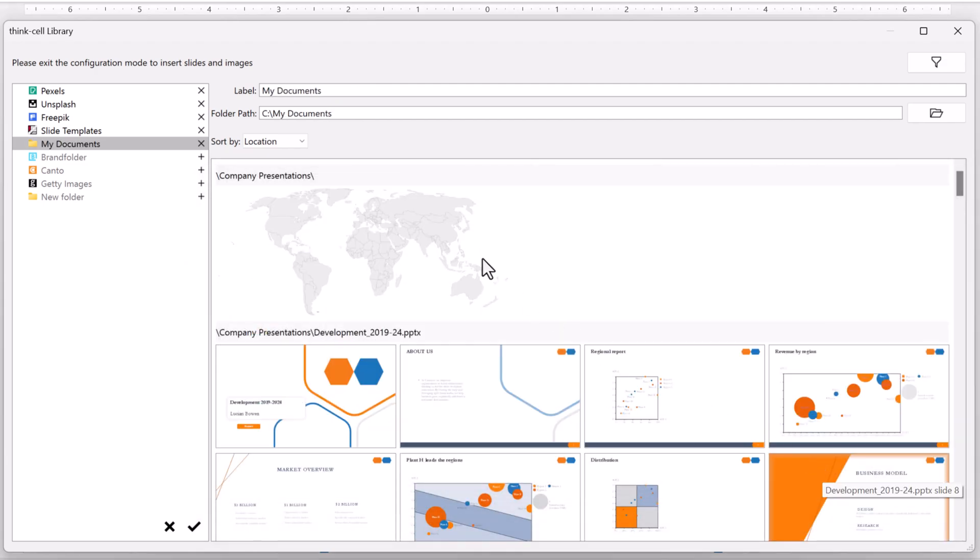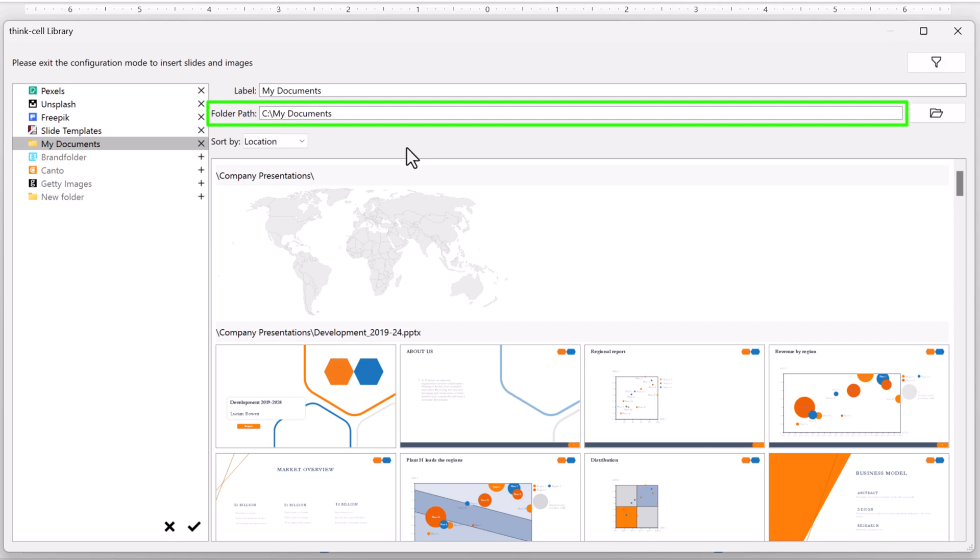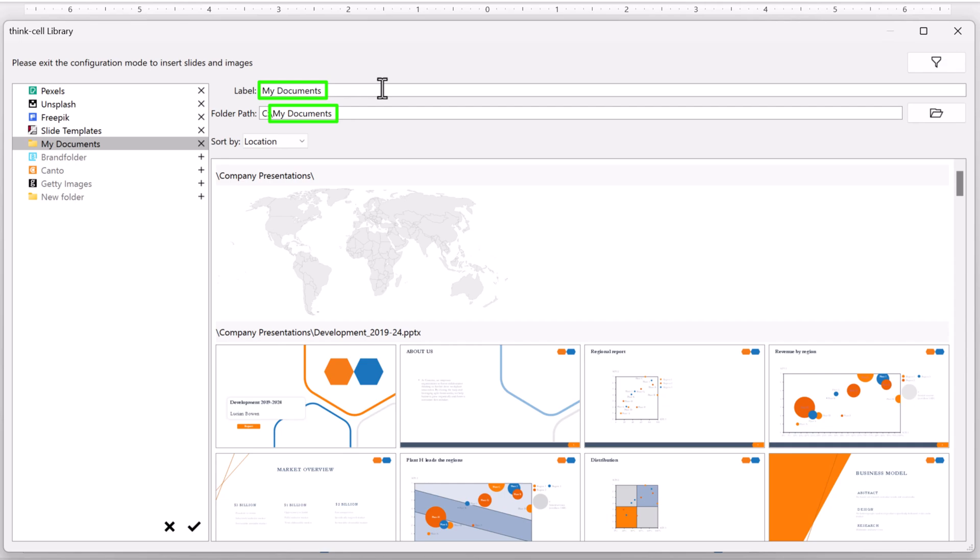You can also add a folder by pasting its path in Folder Path and pressing Enter. By default, the Library folder label is the same as the original folder name. If you like, you can rename the label. The folder name on your computer remains unchanged.